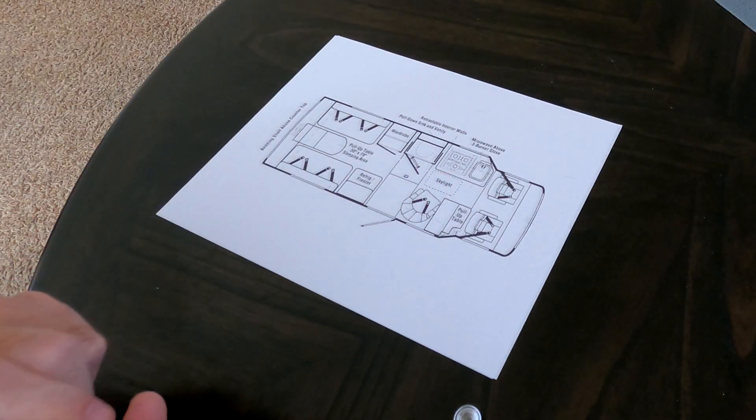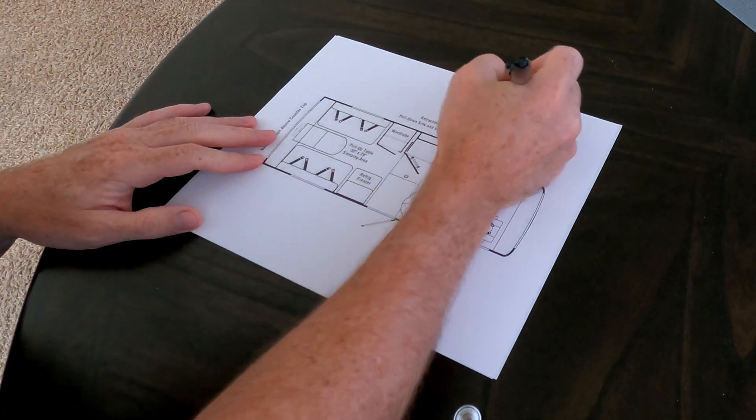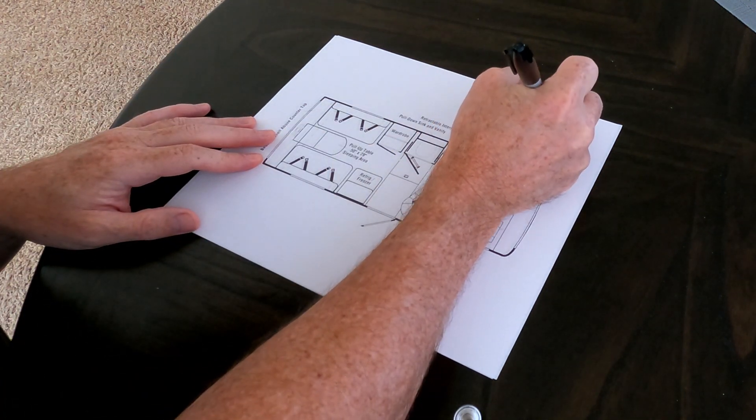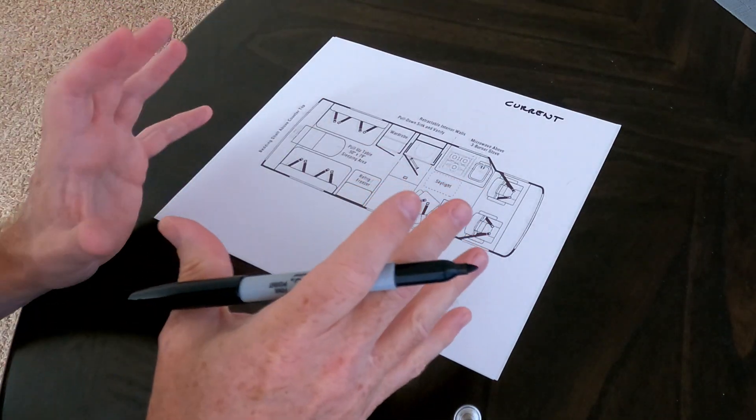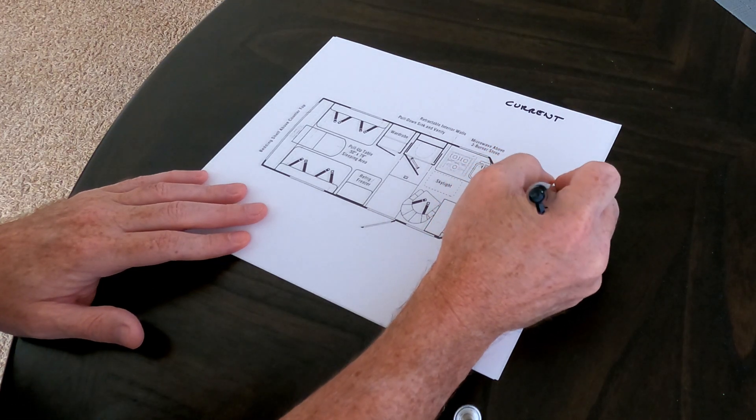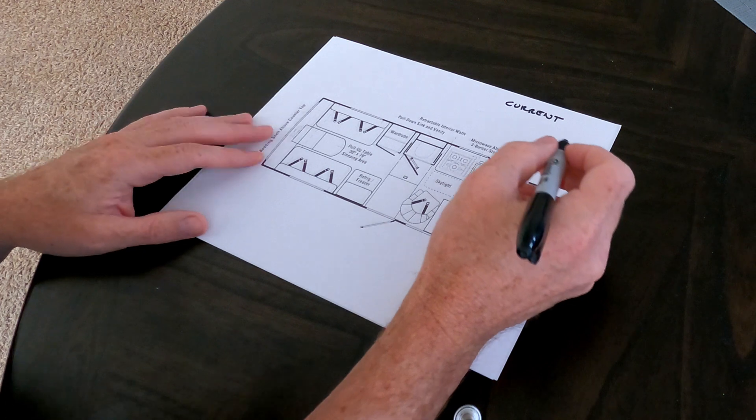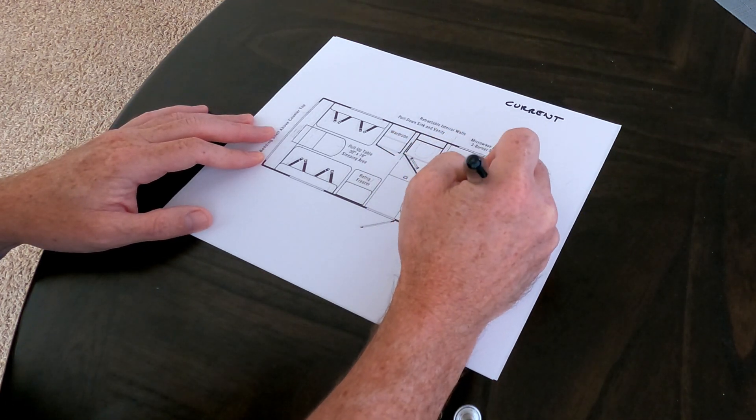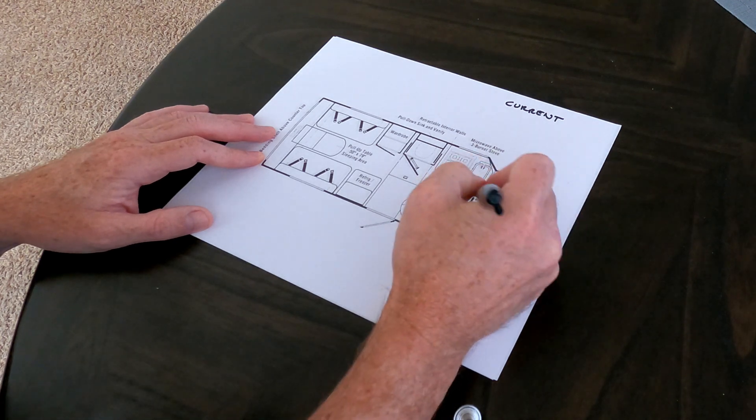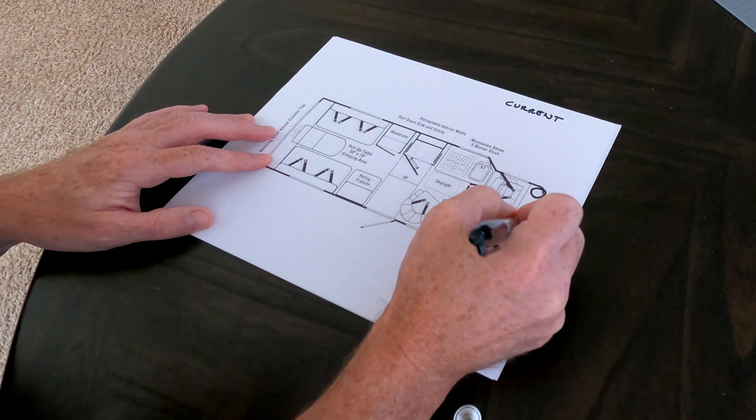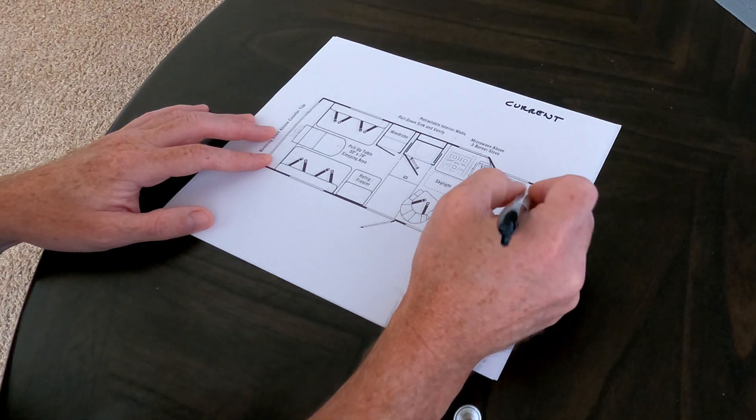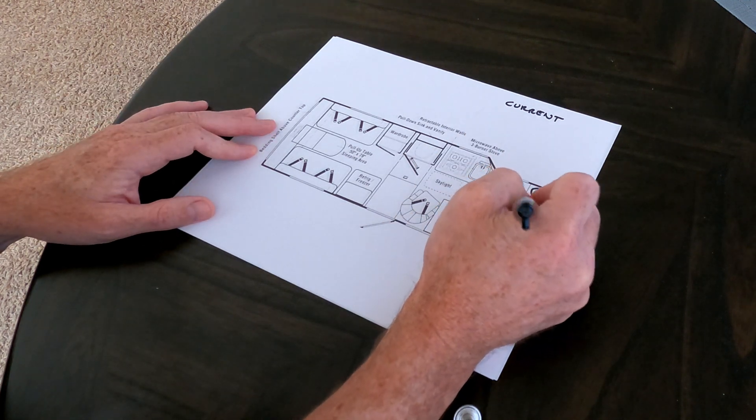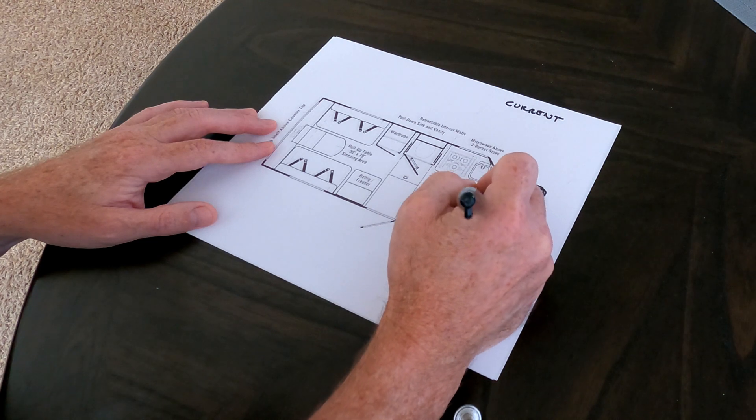Okay, first I will go over how the van sits right now, so we'll call this current. Sorry about my handwriting. This is the way that it's currently laid out. We have the engine starting battery up front where it normally is. There are a pair of deep cycle marine batteries right here with an isolation solenoid.